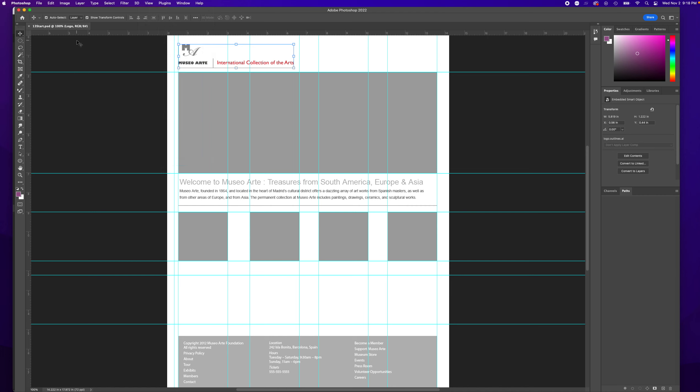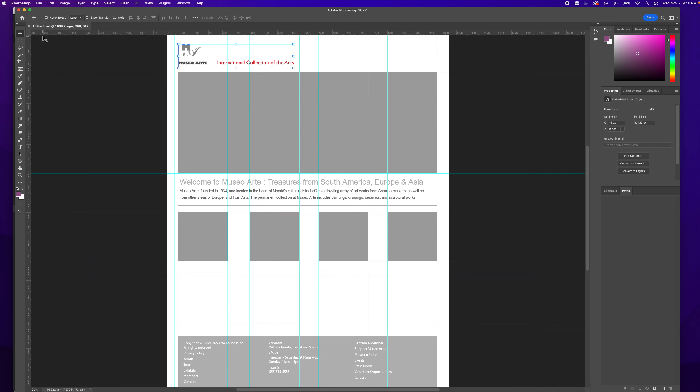Now we're going to change our inches to pixels. There's two ways to do this. You can click onto the ruler, right click and change it to pixels.